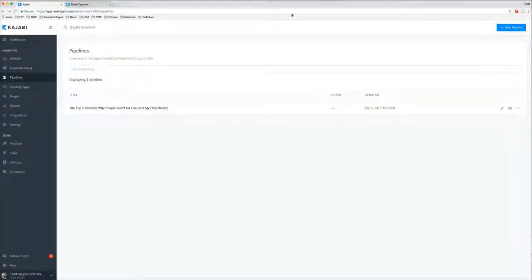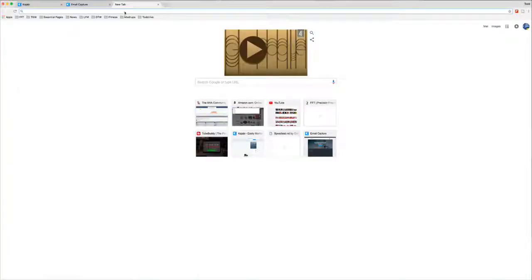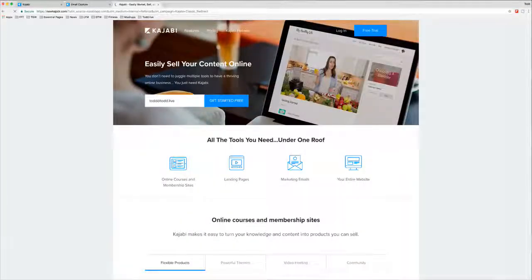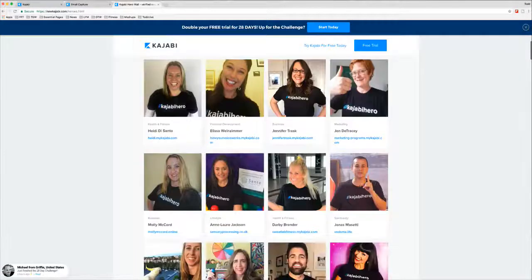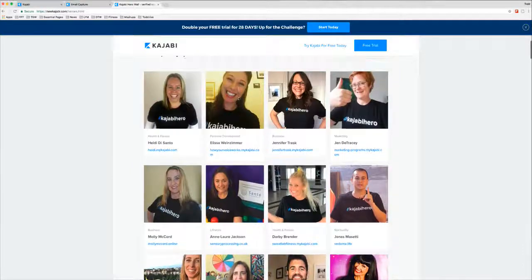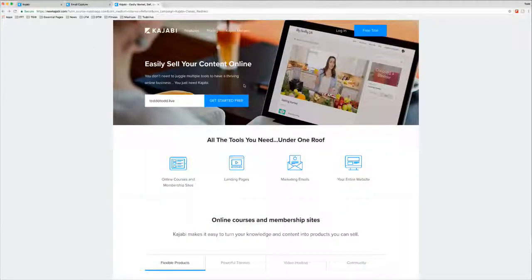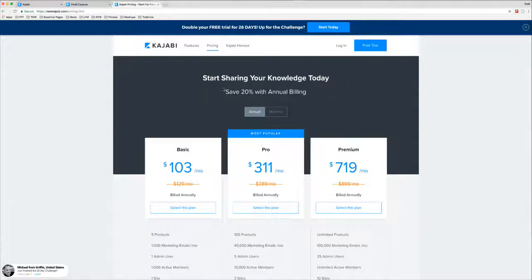Let's talk a little bit about Kajabi. Kajabi is awesome, but it is a paid subscription service. Let's go to kajabi.com. When you go there you'll see pricing and features. Kajabi Heroes are people who have sold a thousand dollars worth of stuff using Kajabi, and you can see their profiles there. There's Tamsyn Horton, Heidi Santo, Elisa Weinzimmer, Jennifer Trask — looks like the first ten people are all women, so they're the smart ones in the bunch using Kajabi.